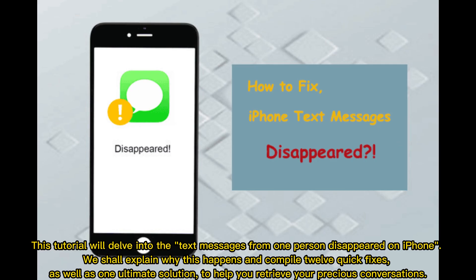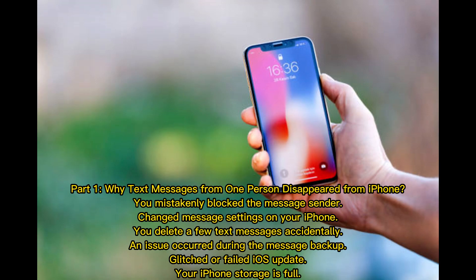This tutorial will delve into the issue of text messages from one person disappearing on iPhone. We shall explain why this happens and compile 12 quick fixes, as well as one ultimate solution, to help you retrieve your precious conversations.